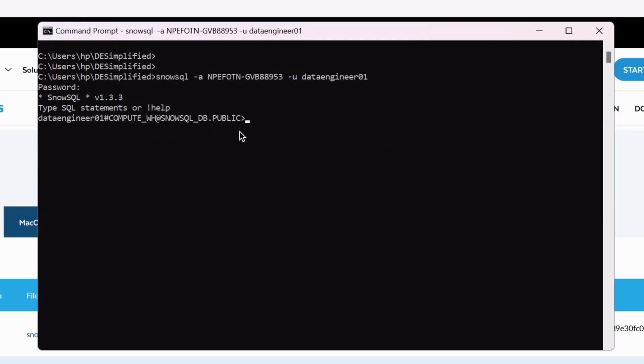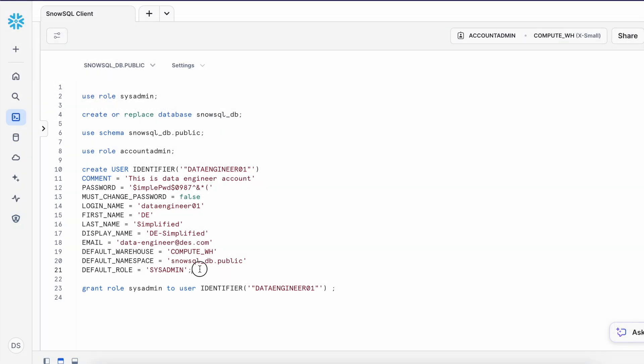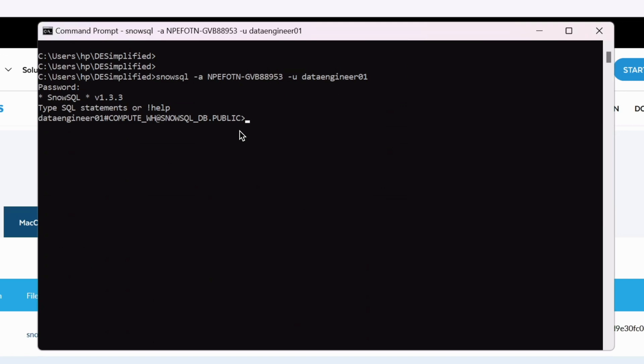My command got executed successfully and this shows a new prompt with my snowsql version 1.3.3 and if you look into the prompt text it says my username data engineering 01 followed by my database and schema name. When we created our user data engineering 01 we have given the default database, default schema and default role and when this connection was established that default option is considered by the snowsql and that's how this prompt is created.